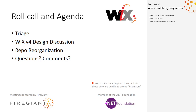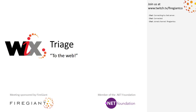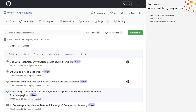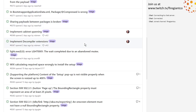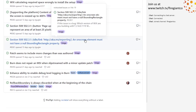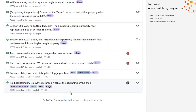Without further ado — Bob, triage? Ready? Go for triage. All right, here we go. I forgot to put these in ascending order. I guess I'll start at the bottom and work up. Does that still work best for you, Bob? Yeah, that's my preferred order as well. I'll work up from the bottom. Sorry, my mistake.